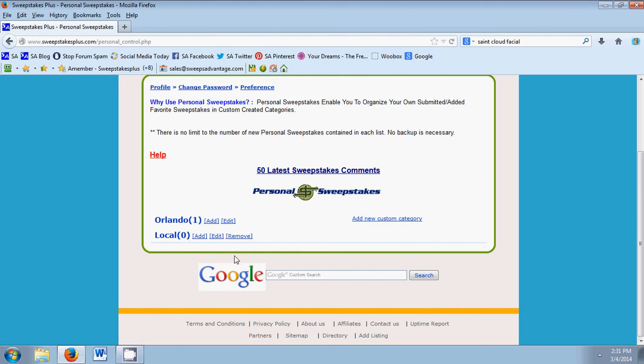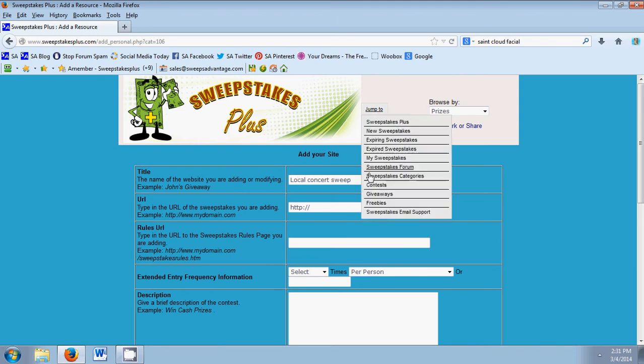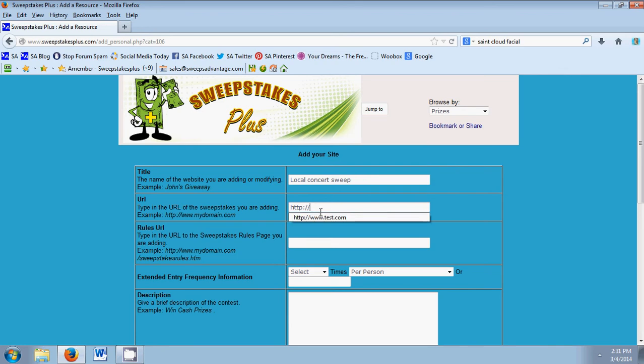So we're going to click add to add our own personal sweepstakes. First thing you're going to put in the title. Next you're going to put in the URL.